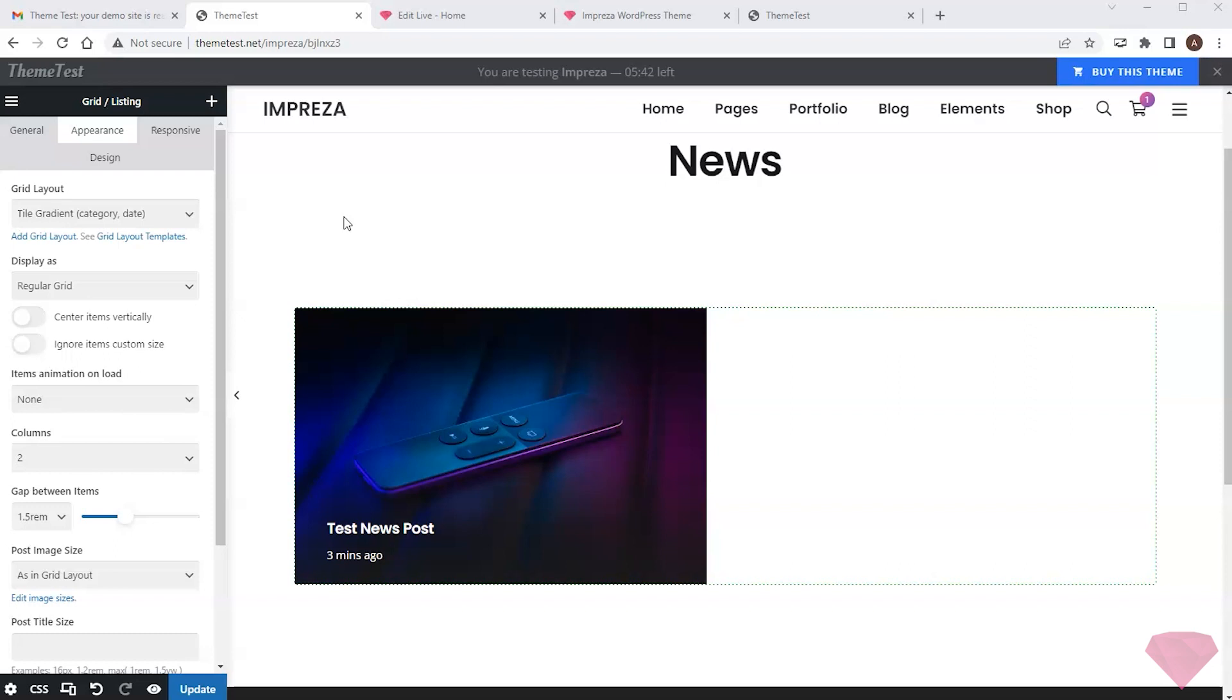Thanks for watching. In this video, I showed how to test Impreza and third-party plugins for free before purchasing the theme.